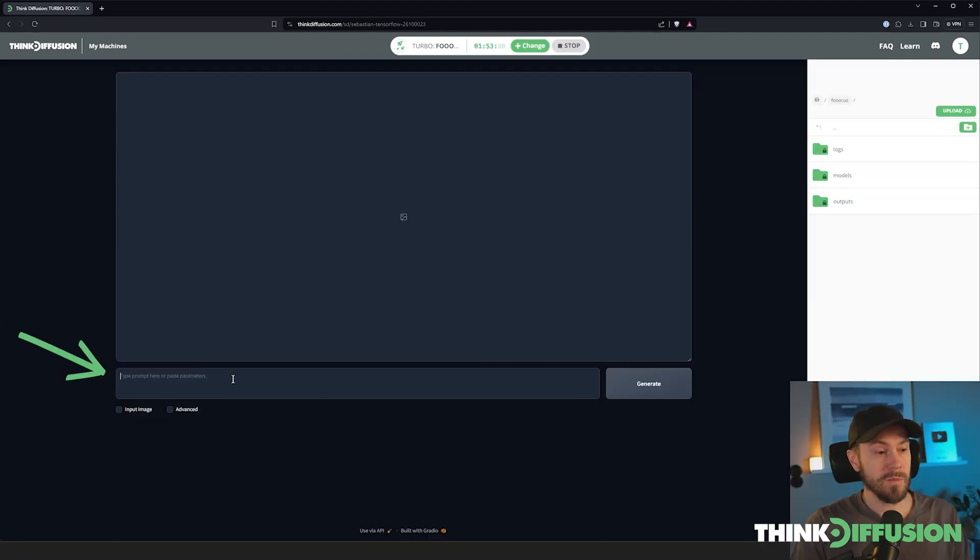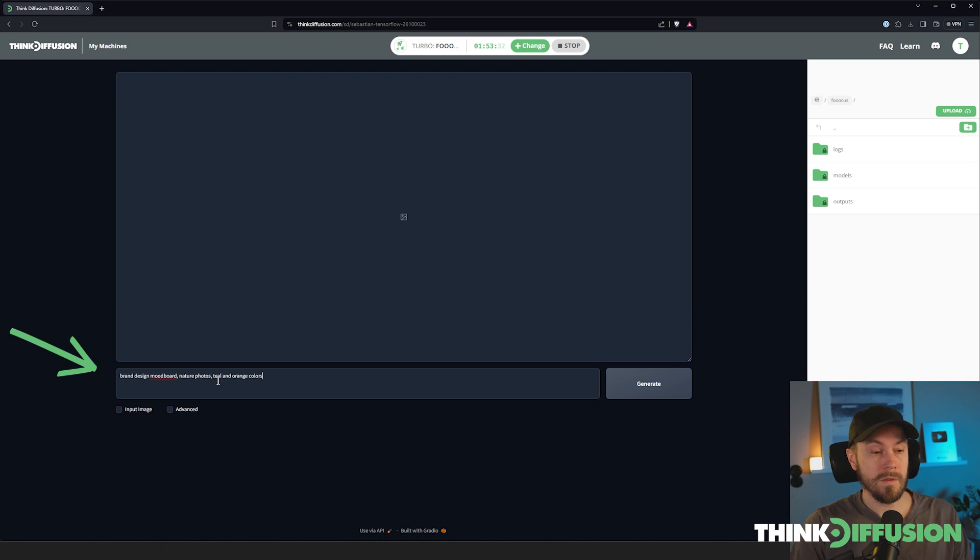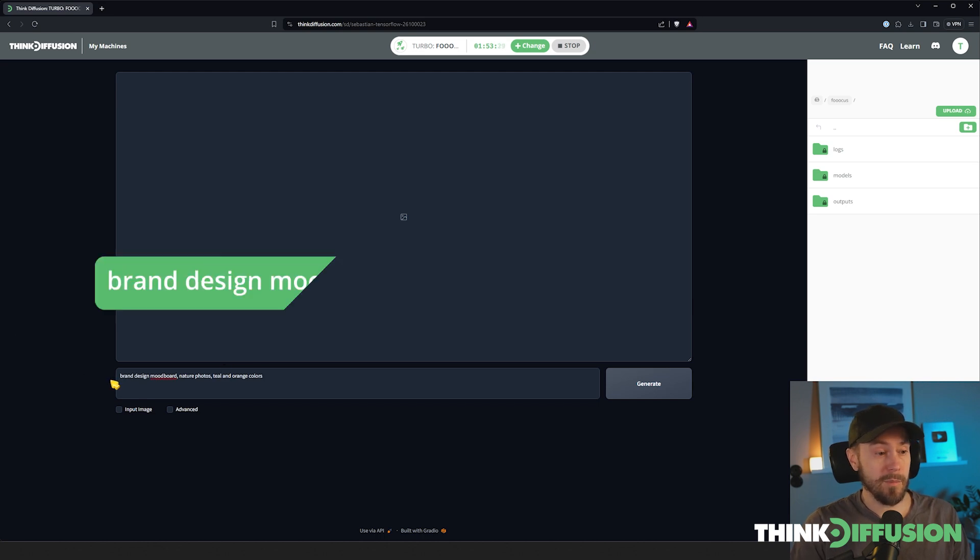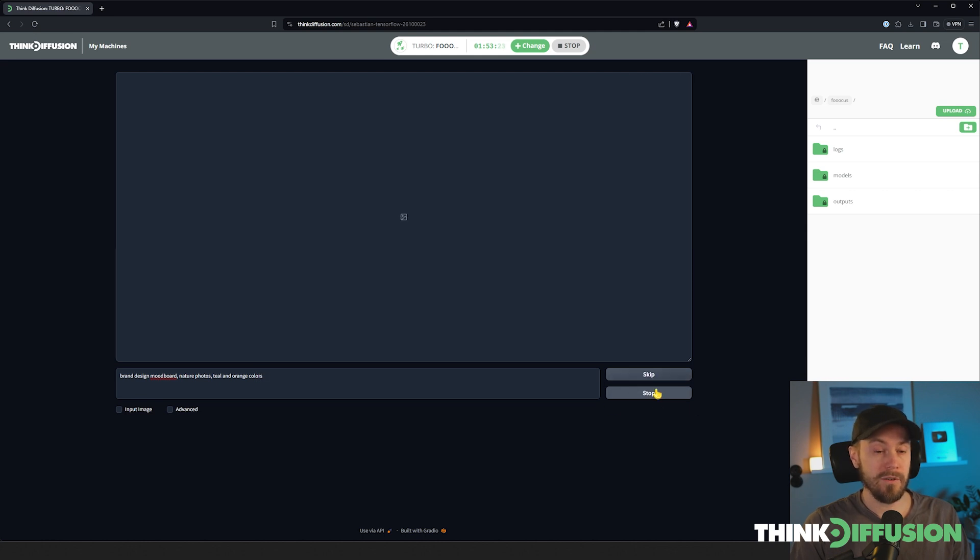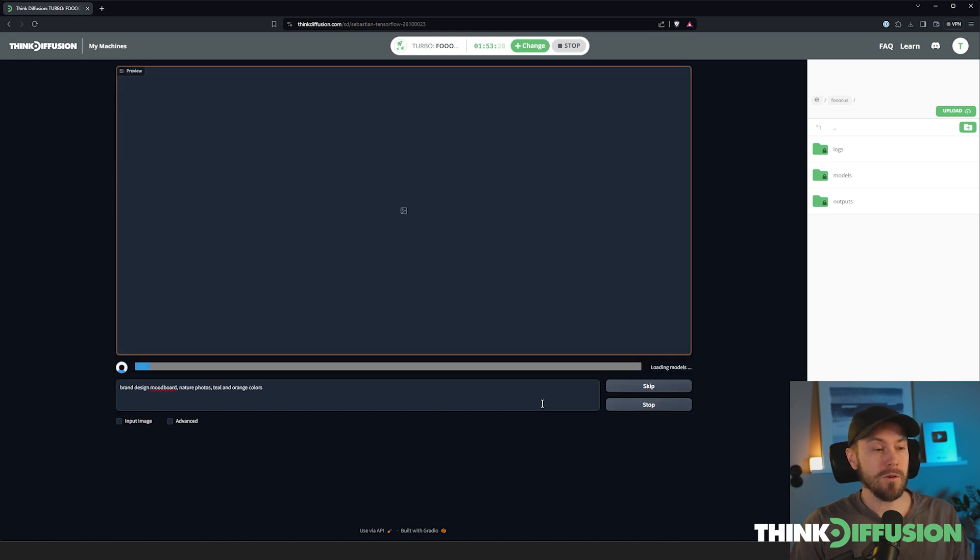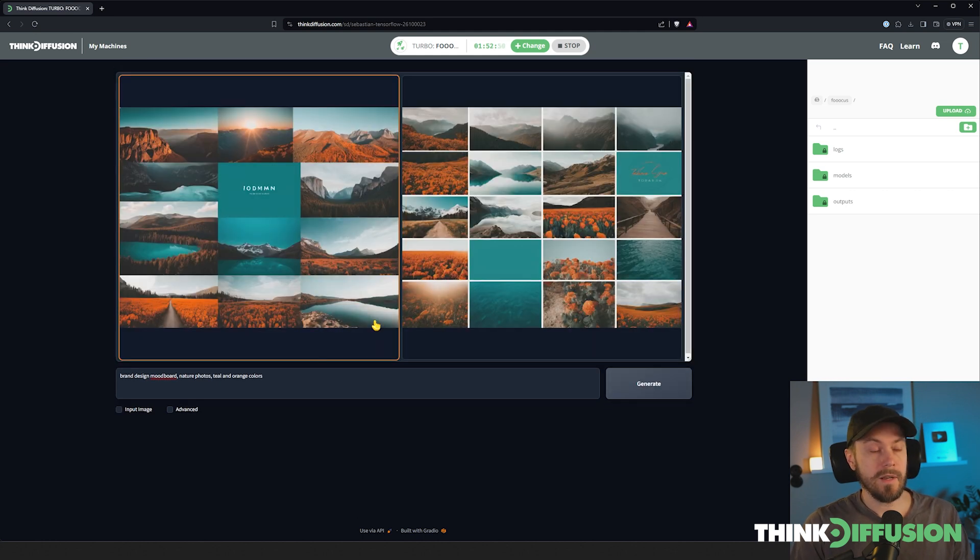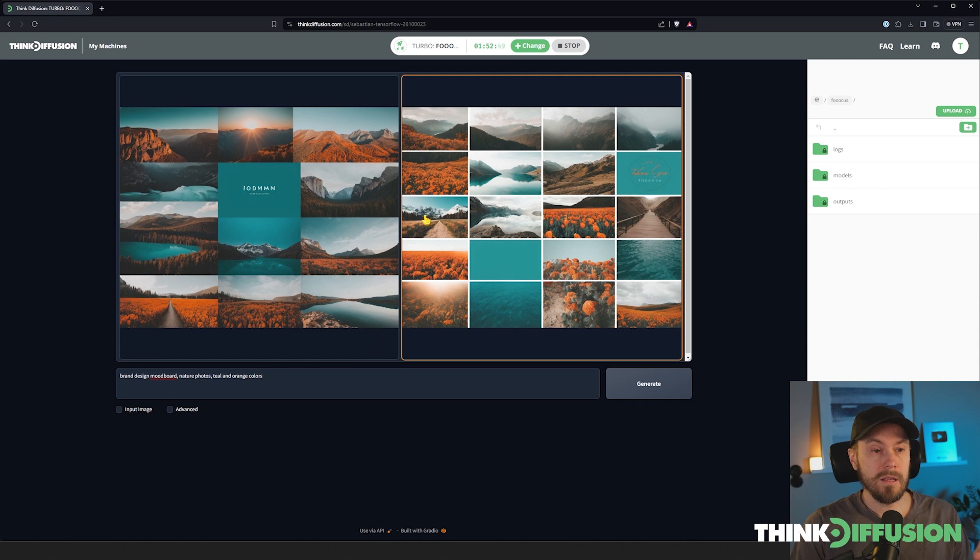Once you've started Focus, you're going to see this. Remember, this is where you put the prompt that you want to see. So we're first going to create a mood board. I've prompted here: brand design mood board, nature photos, teal and orange colors. I'm just going to press generate here.